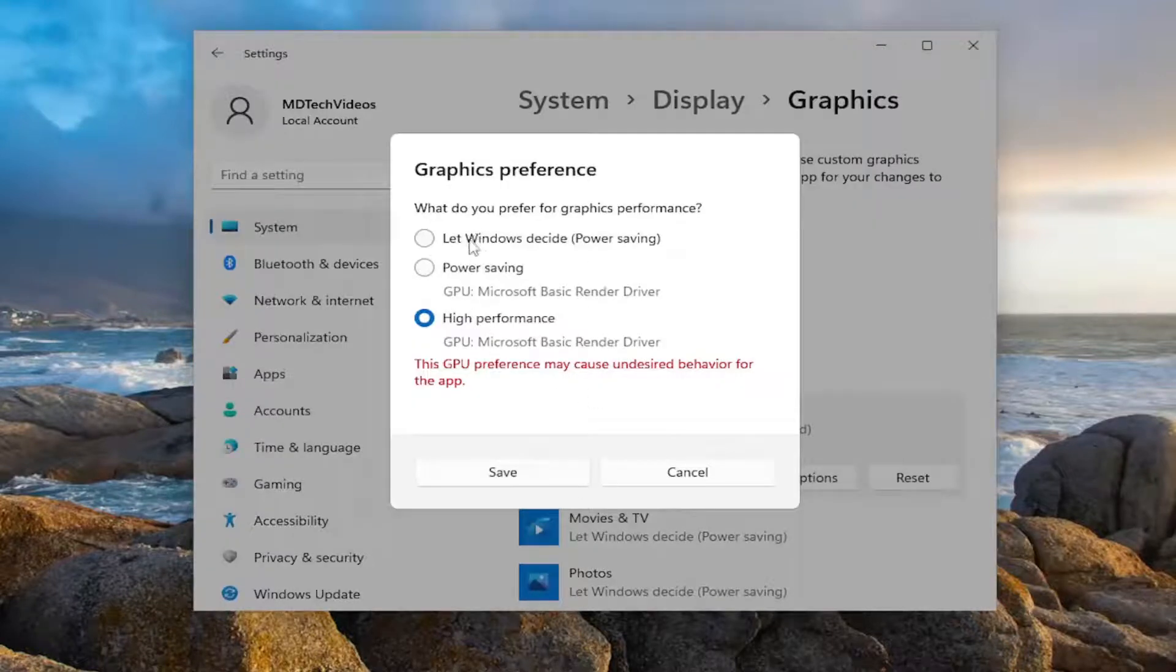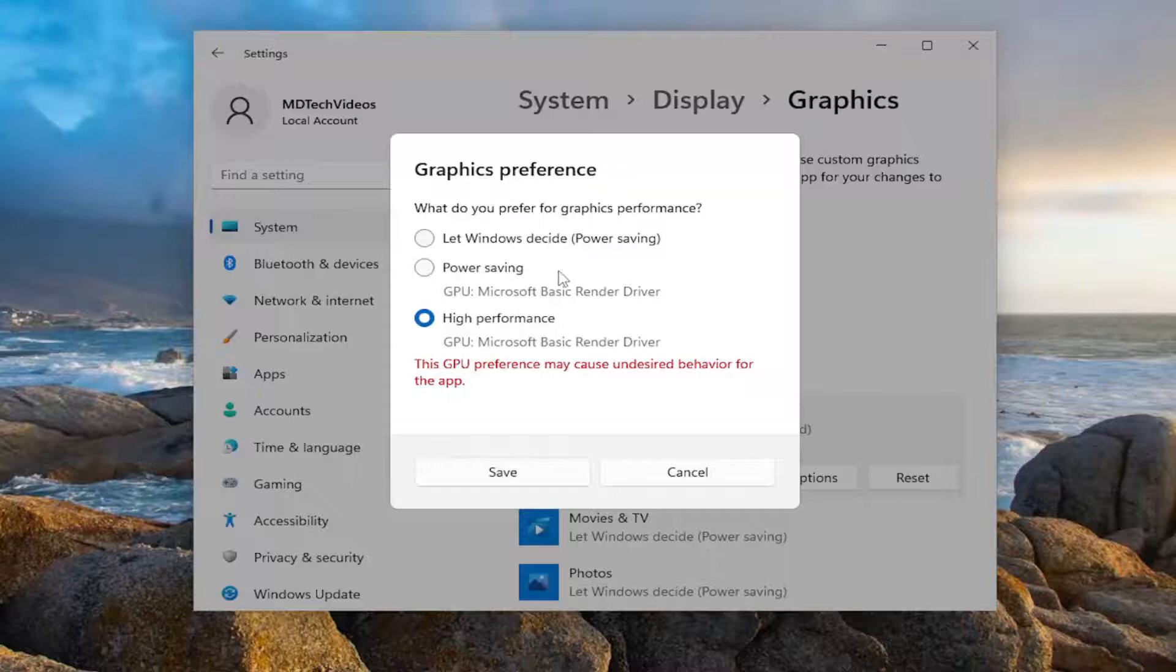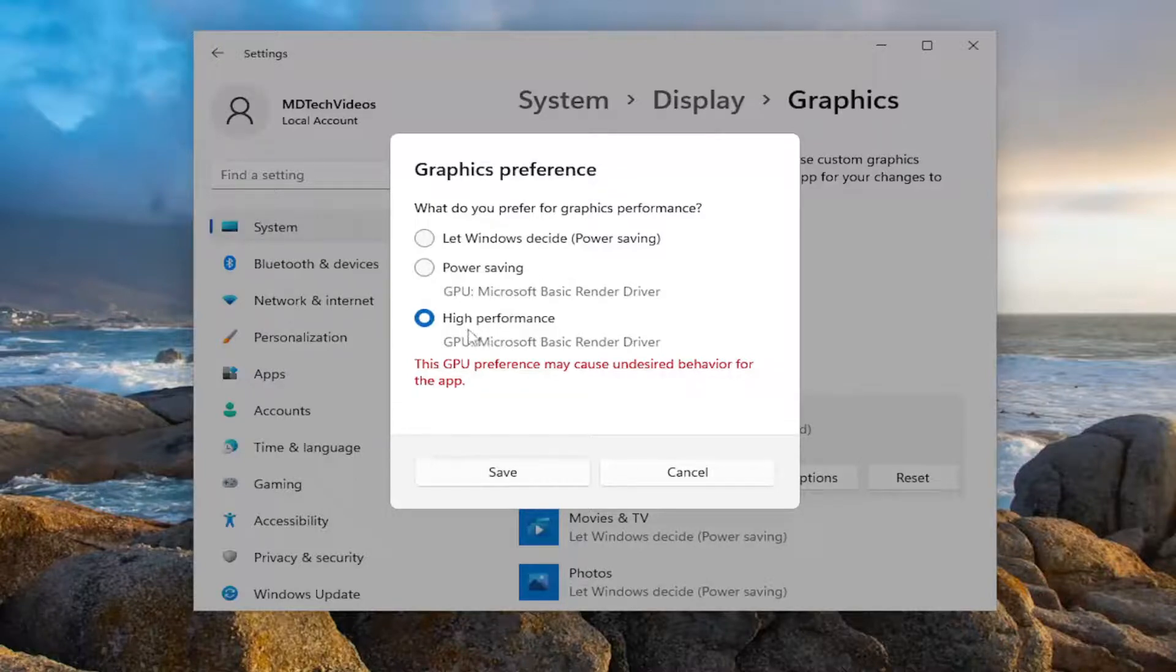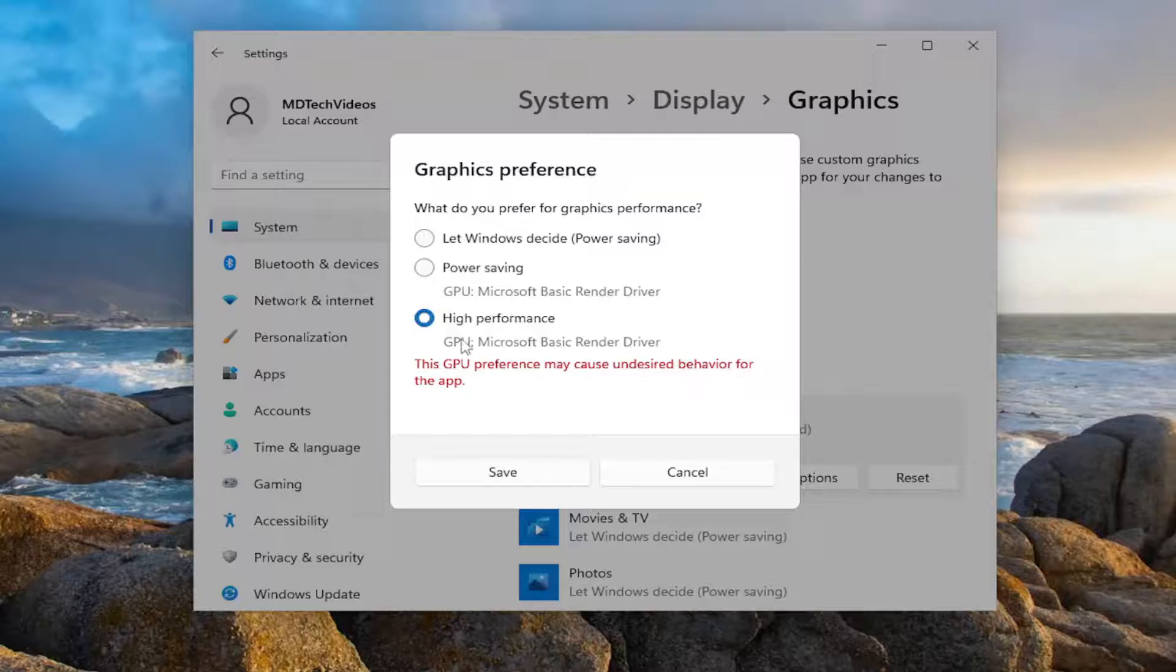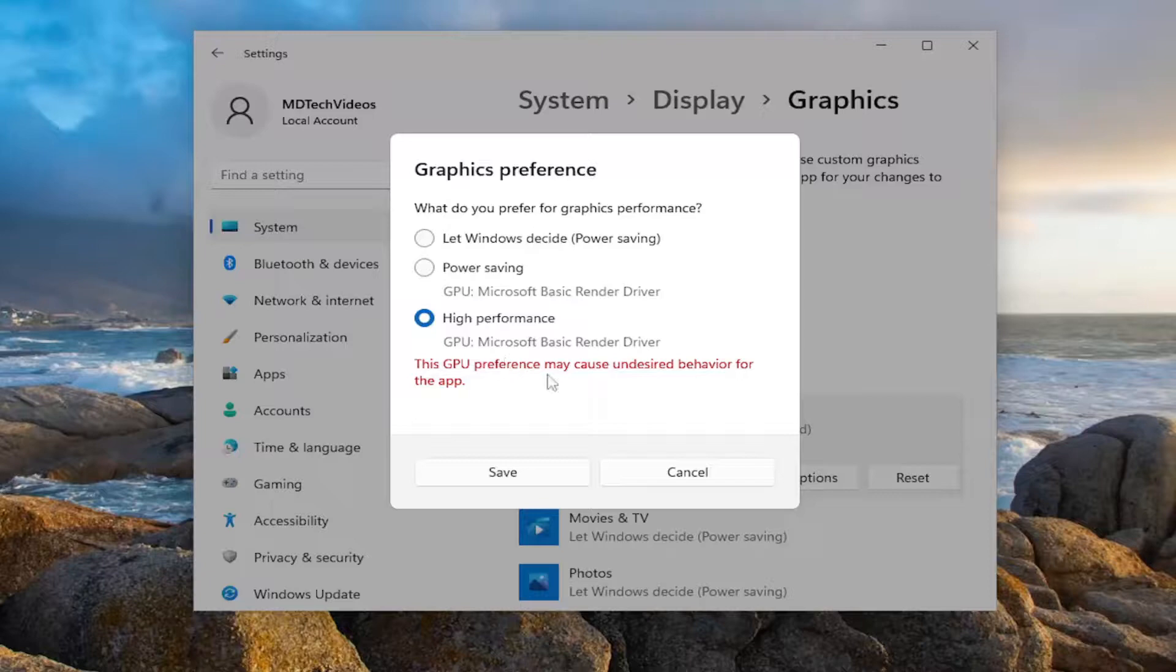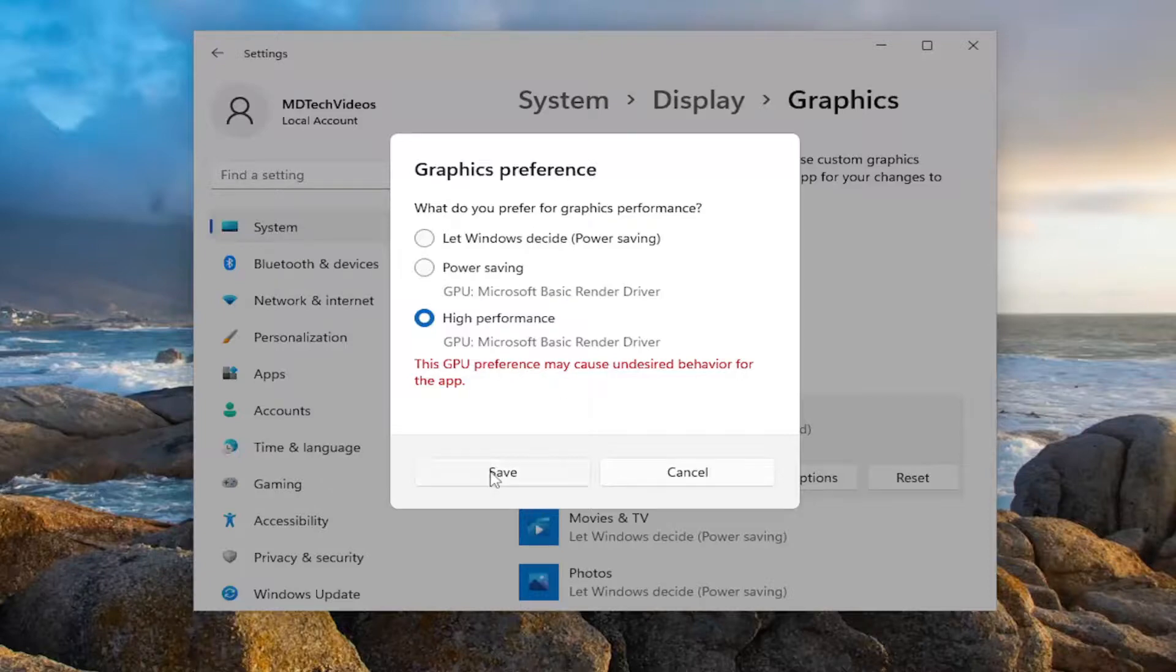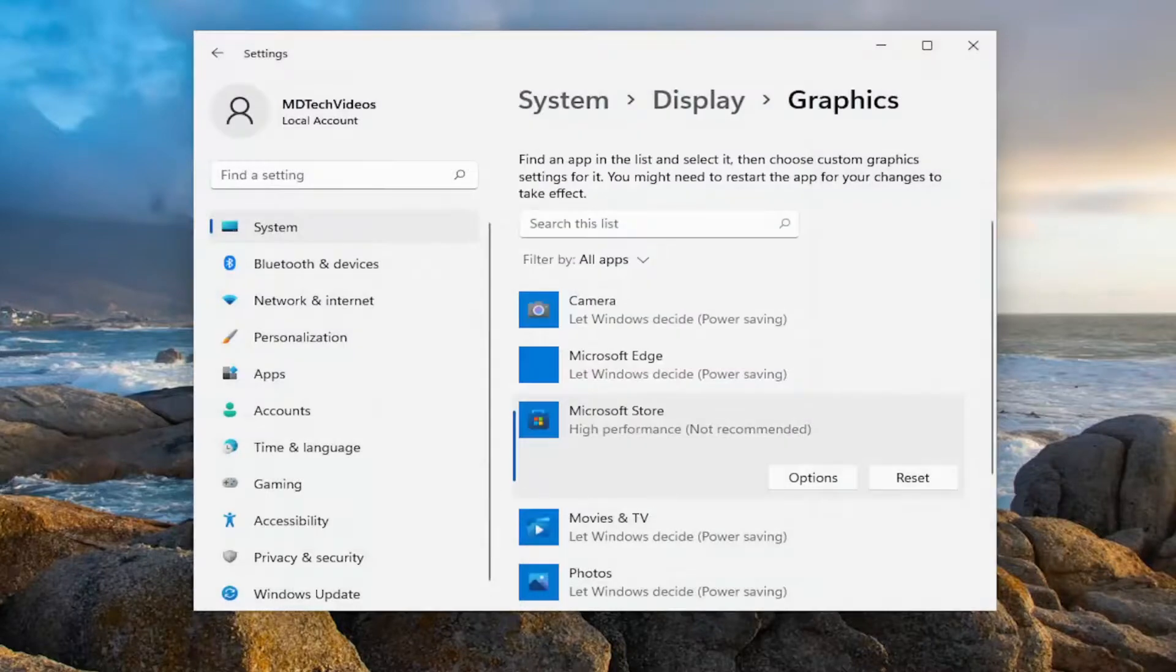Pretty straightforward. You can see Let Windows Decide is usually the default option. Then you have Power Saving as well as High Performance. If you have a dedicated graphics card like an AMD or NVIDIA graphics card, you would select High Performance there and then select Save. That's pretty much it.